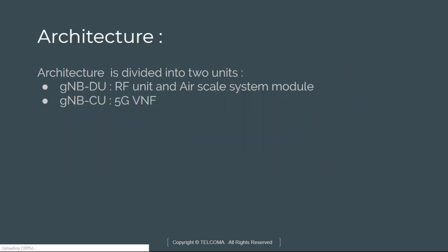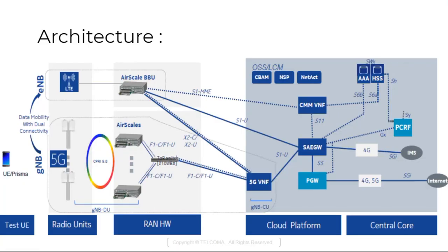The RAN which comprises of addition of SDAP, which is Service Data Adaptation Protocol. SDAP is basically Service Data Adaptation Protocol. Here this is basically with F1 interface.